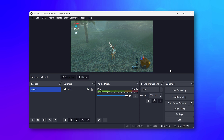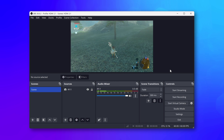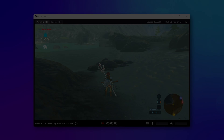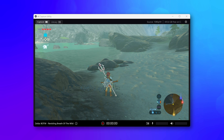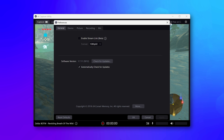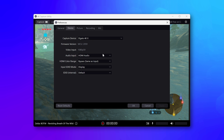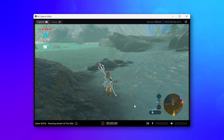If you are using ChatLink Pro, you will need to change the audio input on 4KX. For Windows, open up 4K Capture Utility, go up to the top right and click on the Gear Cog icon, then go into the Device tab. From here, change Audio Input from HDMI Audio to Analog Audio.